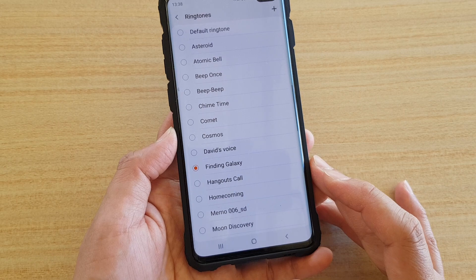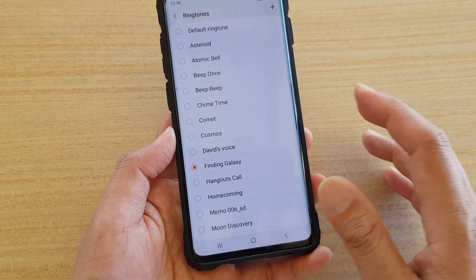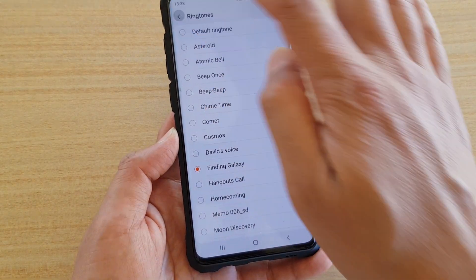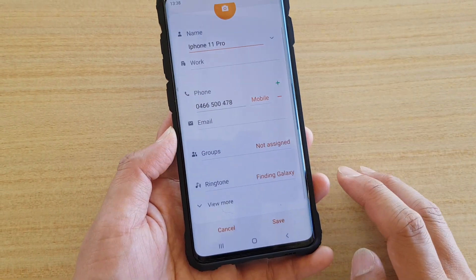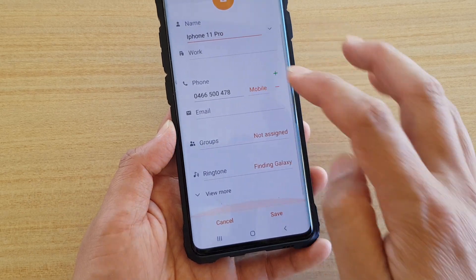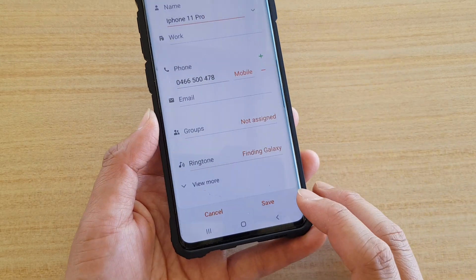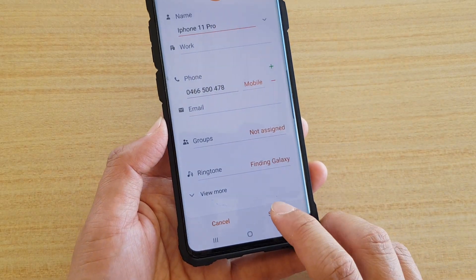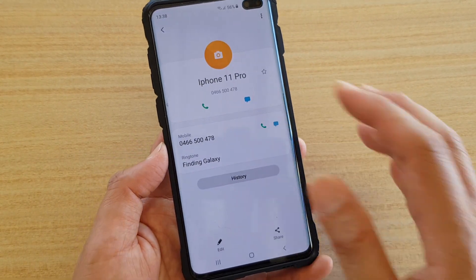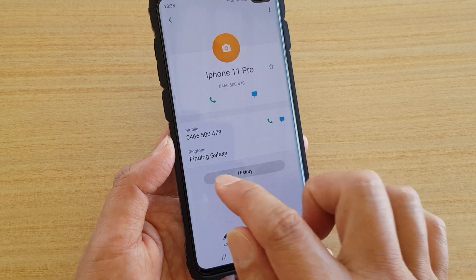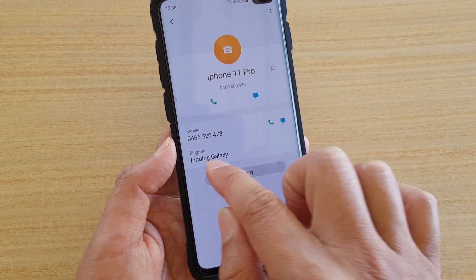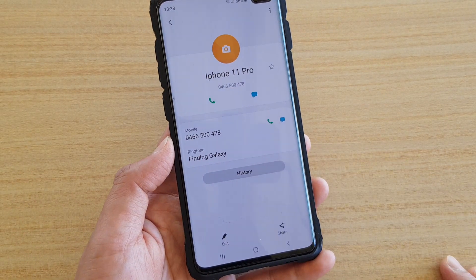Once you want to choose that specific ringtone, then just tap on Back. After you tap on the back key, don't forget to tap on the Save button. Otherwise, you will not save the changes. You can see it shows here: ringtone 'Finding Galaxy'.